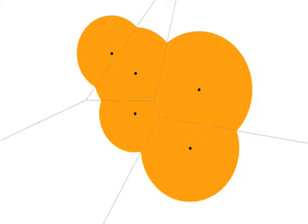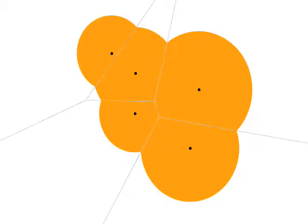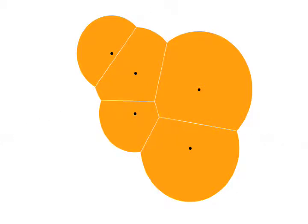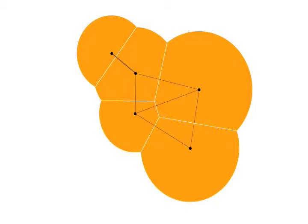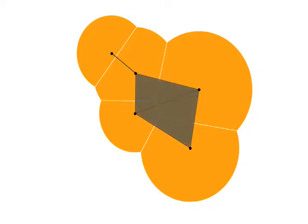First we compute the power diagram of the weighted points represented by the balls. Now consider the power diagram restricted to this union. The dual of the restricted power diagram is the dual of the balls. For every edge in the restricted power diagram, we add an edge between the corresponding ball centers, and for every vertex in the restricted power diagram, we add the triangle constructed by the corresponding ball centers.